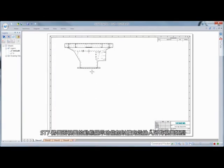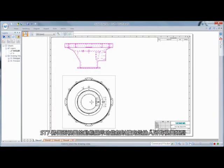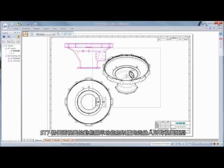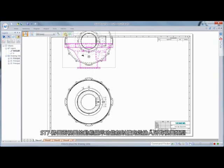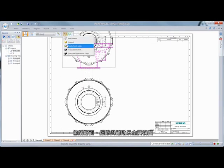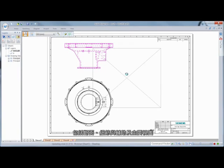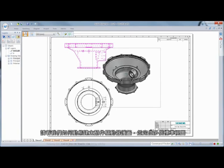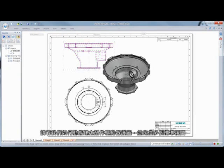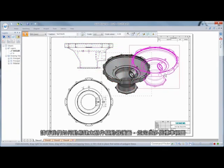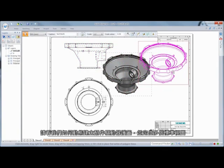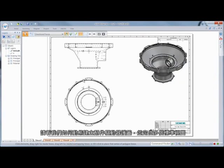ST7 extends dynamic display of drawing views to all view types, including section, detail, auxiliary, and principal views. Watch as we dynamically create and position several standard views of an accessory drive cover.